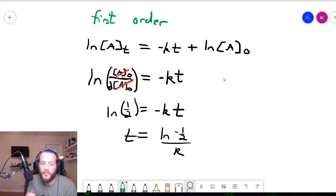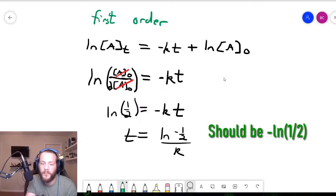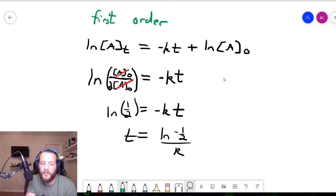I need to make a correction here — it should not be the natural log of negative one-half. If you type natural log of negative one-half in your calculator, you won't get anything because it's undefined. Instead, it should be negative natural log of positive one-half.